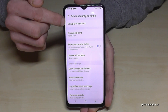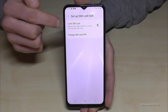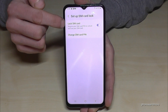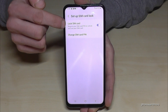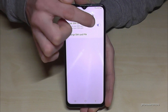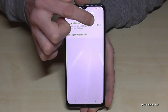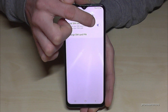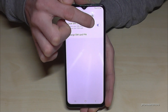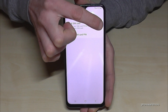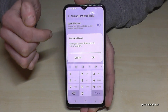Now you need the first point: Set Up SIM Card Lock. Then you need the first point again: the Lock SIM Card option. It's currently enabled, so it's highlighted blue — the SIM PIN code is enabled.